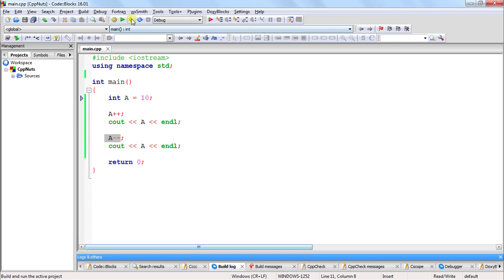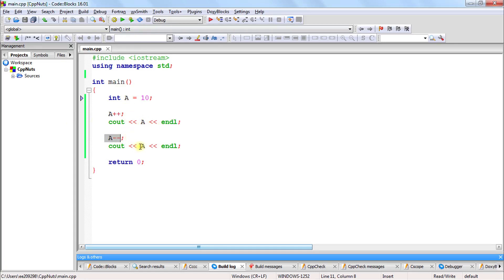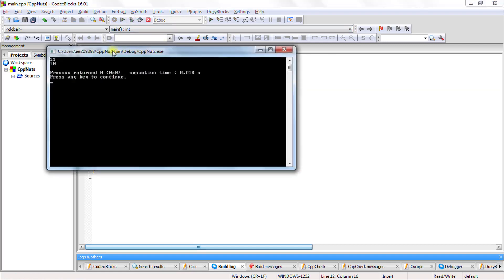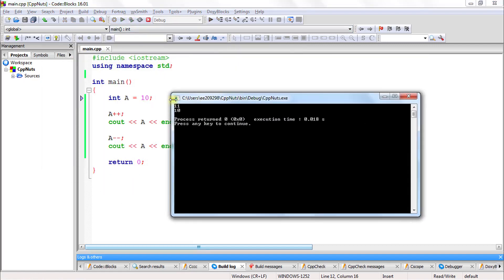Let's compile this and try to understand what is happening here. Before that, a = a + 1, so this will become 11, and we are decrementing it, so this will again become 10. Let's check that. See, it is first 11 and then it is again 10 here.